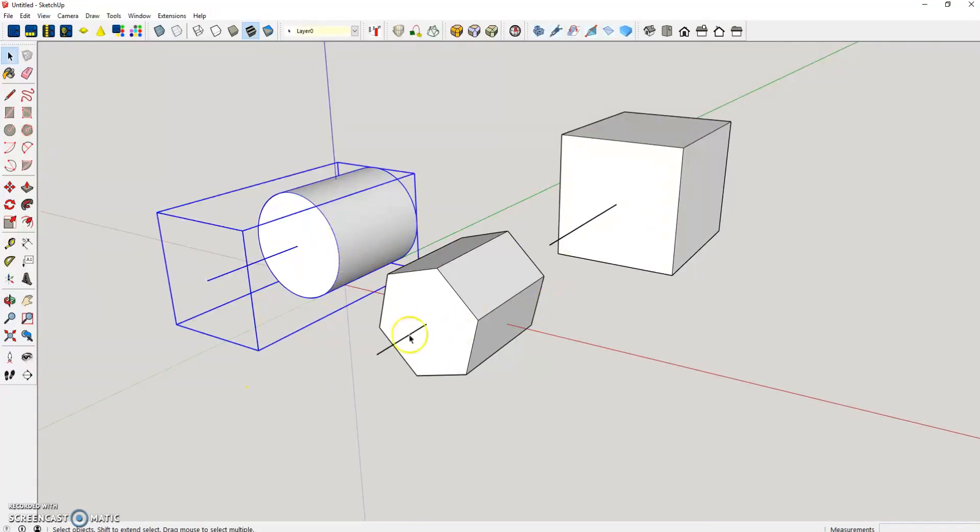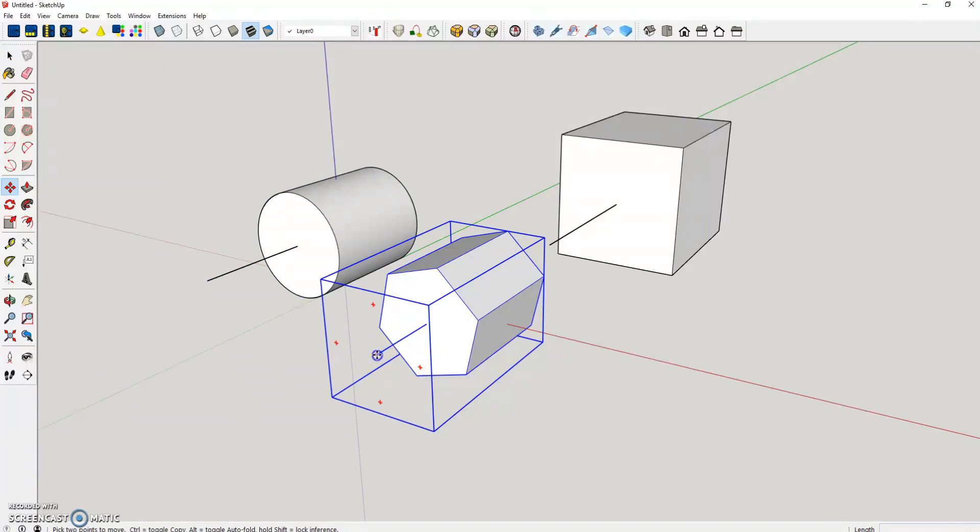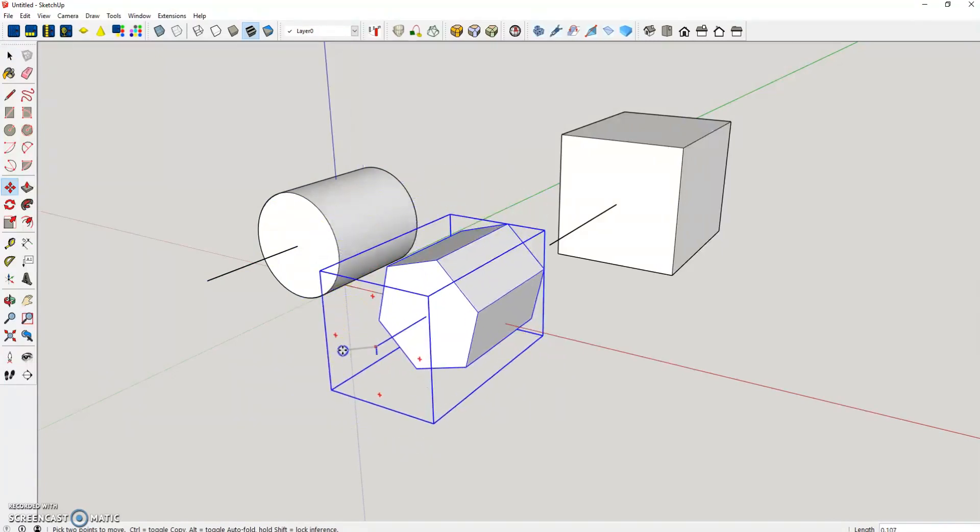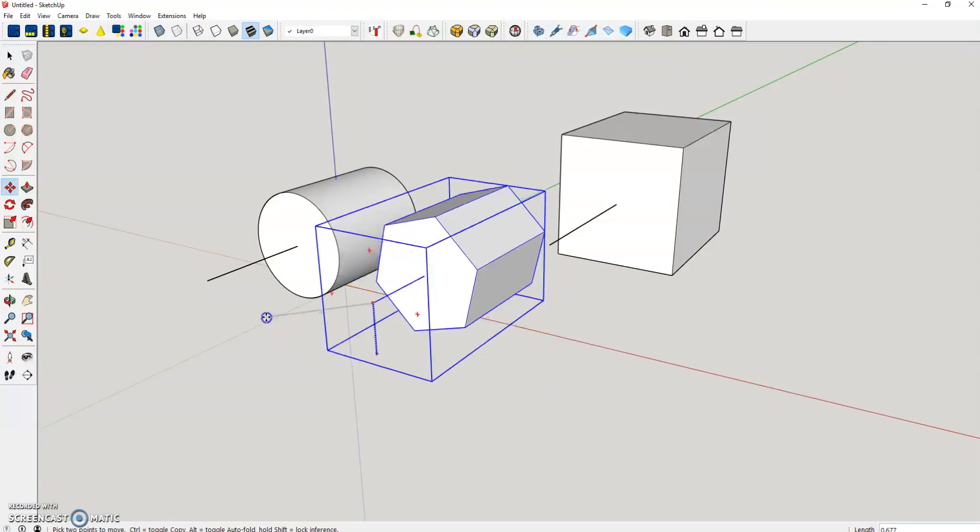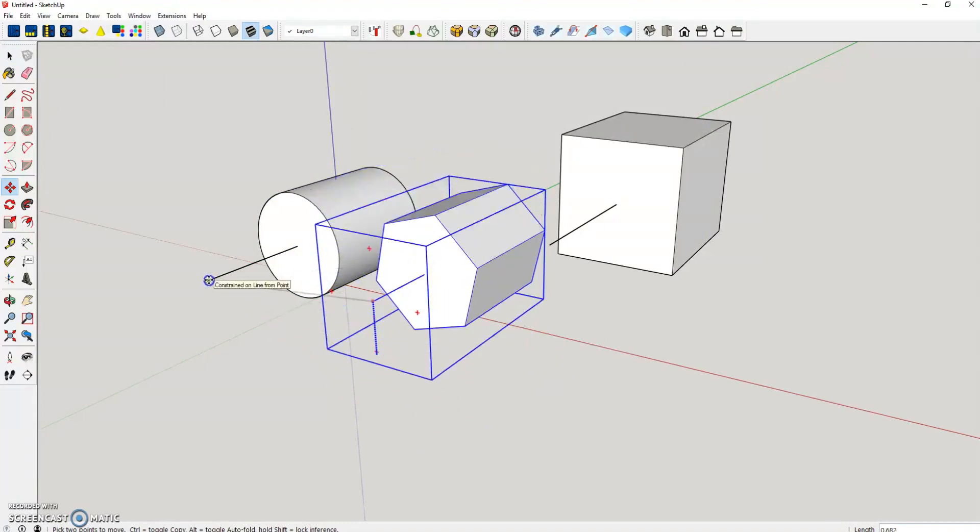Just like this one, hit M on the keyboard for move, hover over that little line I created, hold the up arrow key which constrains to the vertical plane and hover over the end of this one. Now those two are aligned.